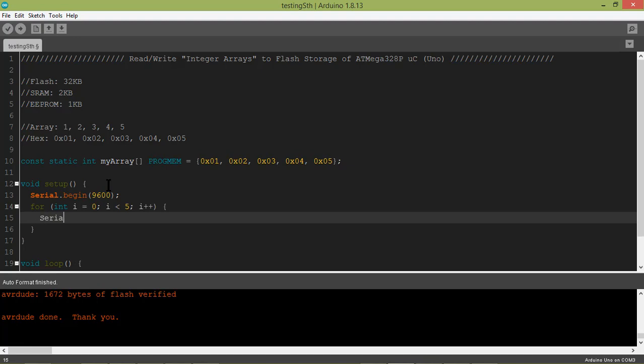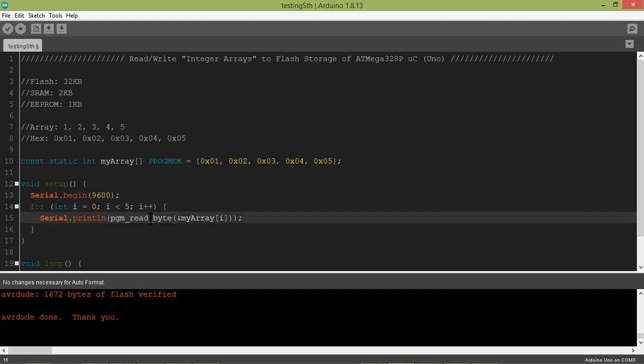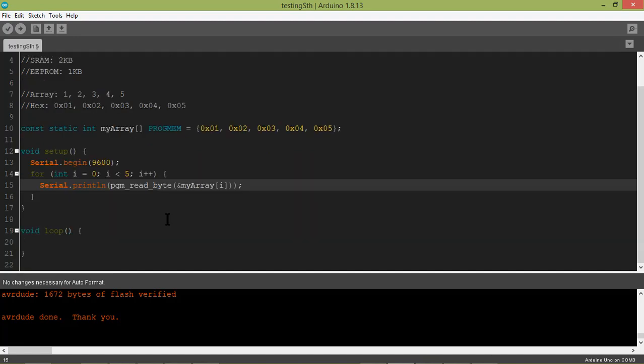Now the most important line: serial.print, and a special method will be used to call the values. That is pgm_read_byte, and then it takes the address of the array name and its index. This is the special function that is made to retrieve data from flash storage. Similarly, there are a few more like pgm_read_word, etc. So let's upload it and see.